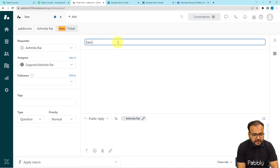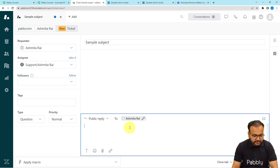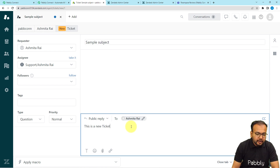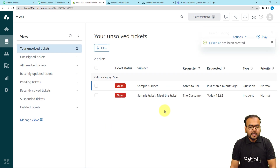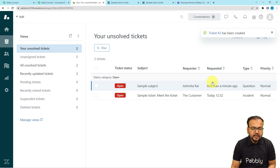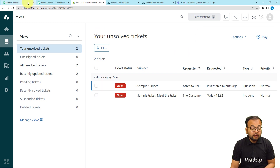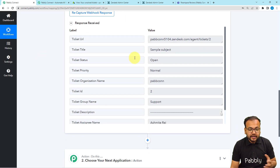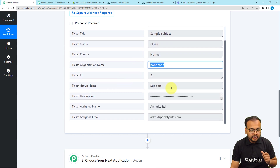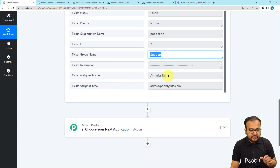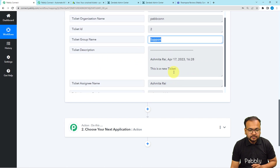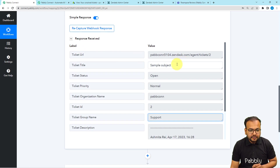Type a subject — I'm typing 'sample subject' — and type a description, for example 'this is a new ticket'. Then click Submit as New. A new ticket has been generated manually just to set up this automation. Let's check our workflow — we got the whole data captured: the status is open, priority is normal, organization name, group name, assignee's name, the description, and the subject of the ticket. We got everything.